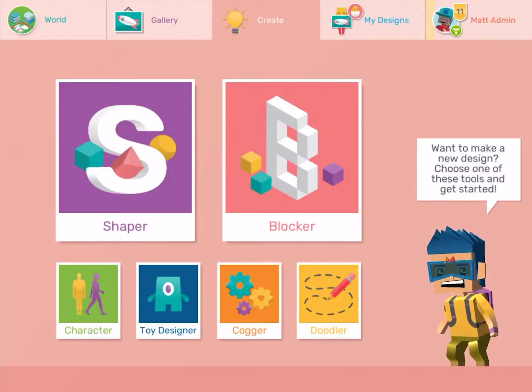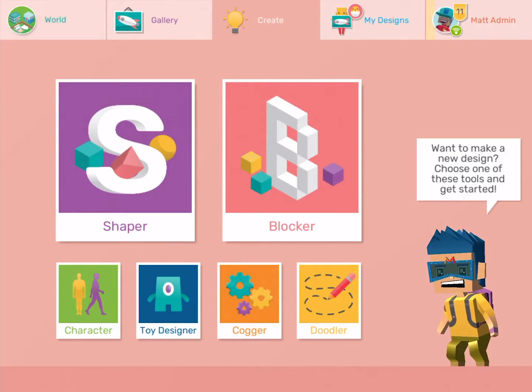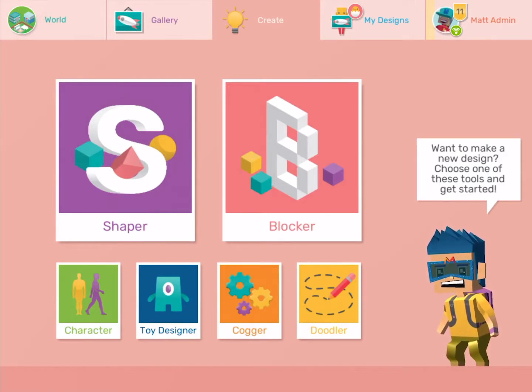Hi, in this video we're going to think about how we can invent a toy for a friend using Maker's Empire 3D.